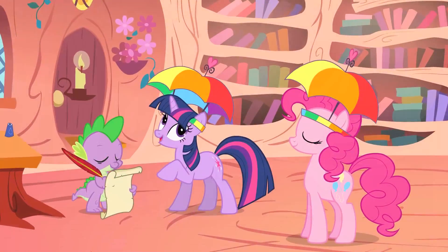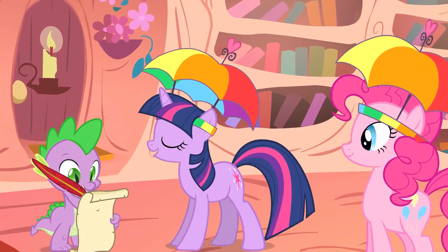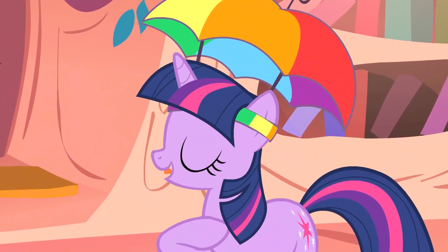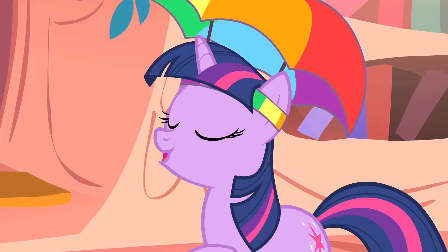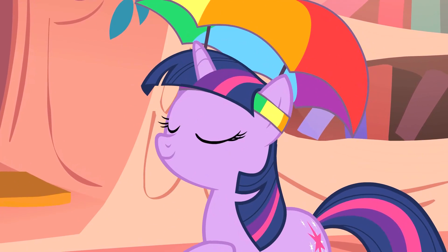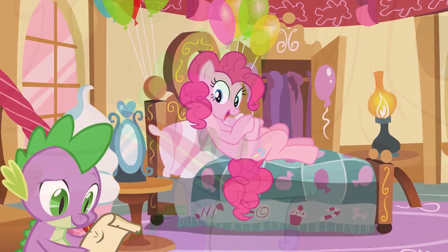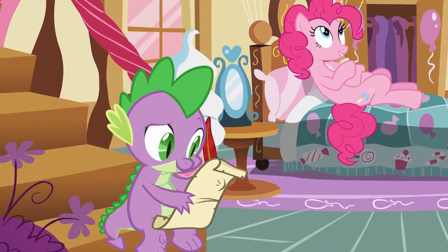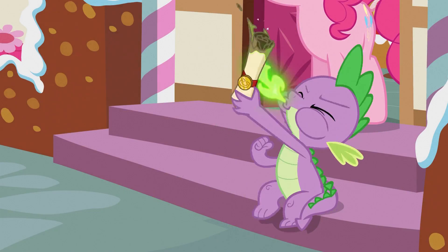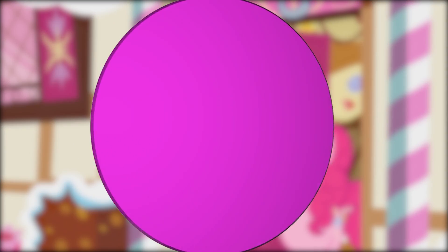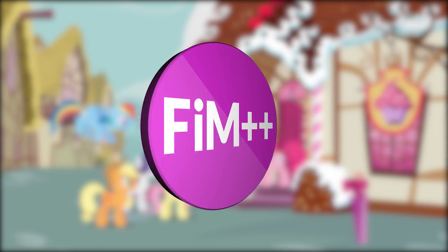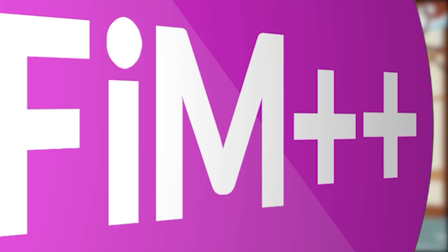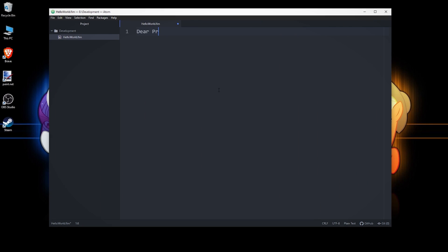At the end of a lot of episodes, especially the early ones, one of the characters would narrate a written letter to Princess Celestia documenting what they've learned about friendship. It served both as a way to recap the events of the episode and also demonstrate its moral.